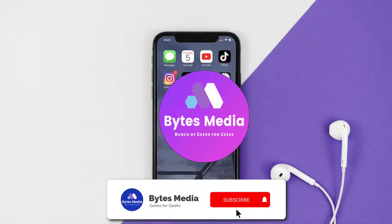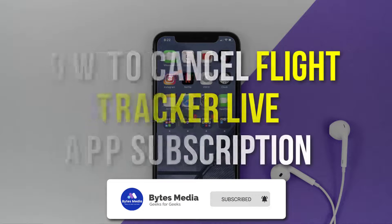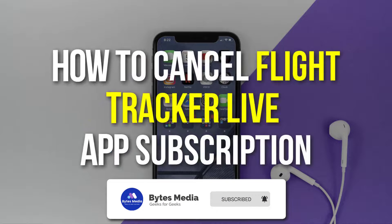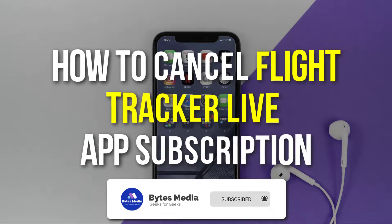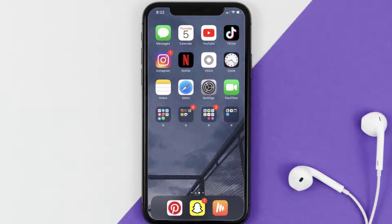Hey guys, I'm Anna and today I'm going to show you how to cancel your Flight Tracker Live app subscription. First of all, you need to tap on this icon to open up your device settings.